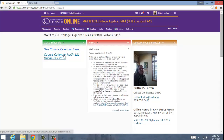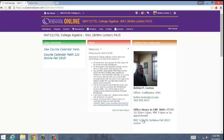A couple things that will stay the same: you'll always see your course calendar right here. And you'll always see my information — email, phone number, office hours, syllabus — all that contact information will be there for you.